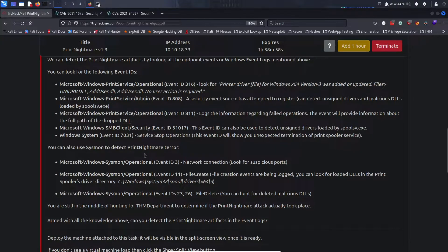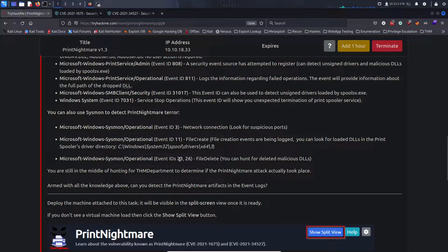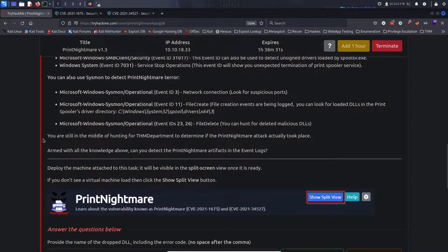We can detect Print Nightmare artifacts by looking at Windows event logs. Key event IDs: 316 — printer driver files for Windows x64 version 3 added or updated; 808 — security event source attempted to register, detects unsigned drivers and malicious DLLs loaded by spoolsv.exe; 811 — logs information regarding failed operations; 31017 — detects unsigned drivers loaded by spoolsv.exe; 7031 — service stop operations showing unexpected termination of Print Spooler service. Sysmon can also be used: event ID 3 for network connections, event ID 11 for file creation of DLLs in the print spooler driver directory, and event IDs 23 and 26 for deleted malicious DLLs.